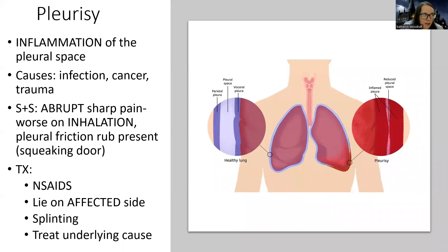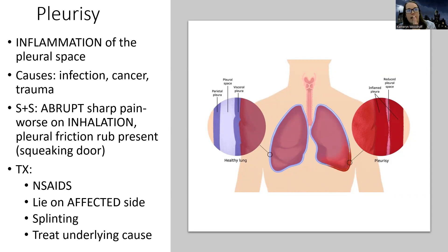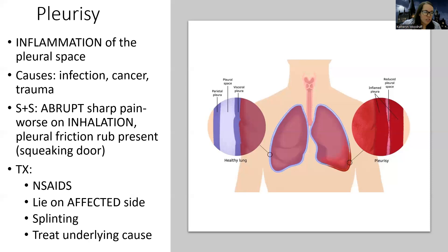Then there's pleurisy — an inflammation of the pleural space. Where pleural effusion has fluid, pleurisy is just inflammation. Think of it like the two pleurae rubbing against each other in that narrow space. We see this most commonly in patients with cancer or receiving radiation treatments, or from trauma. The patient will complain of an abrupt sharp pain that's worse when they breathe in, and you'll hear a pleural friction rub — a squeaking door sound — with your stethoscope.